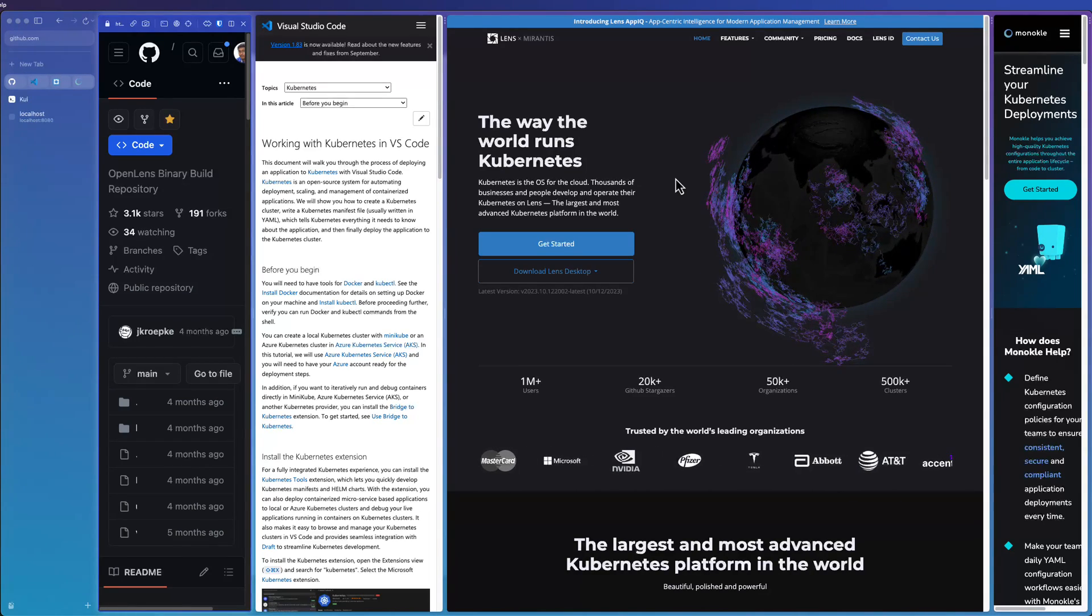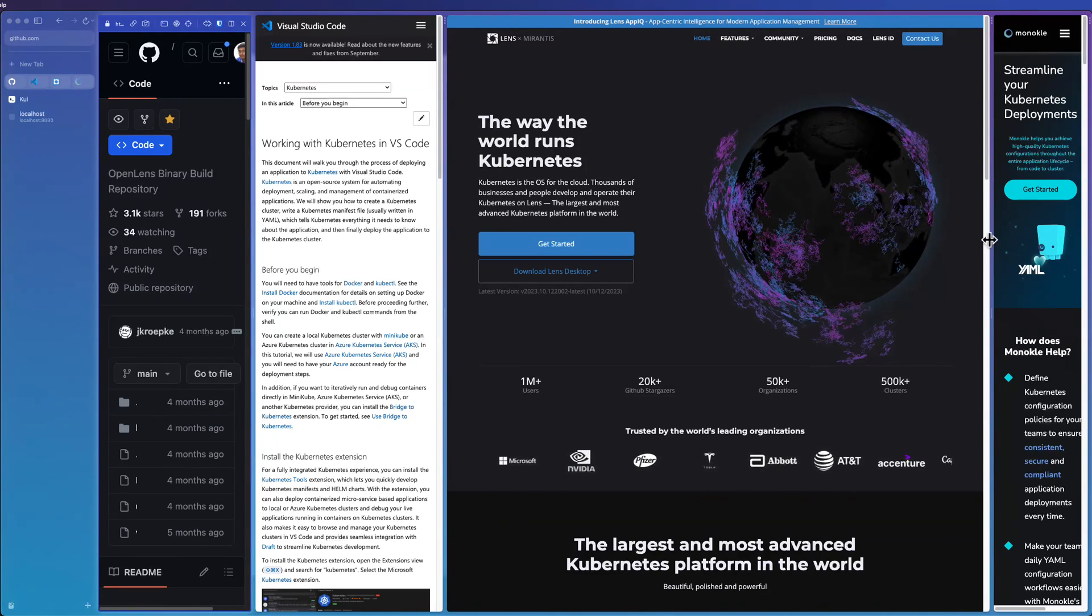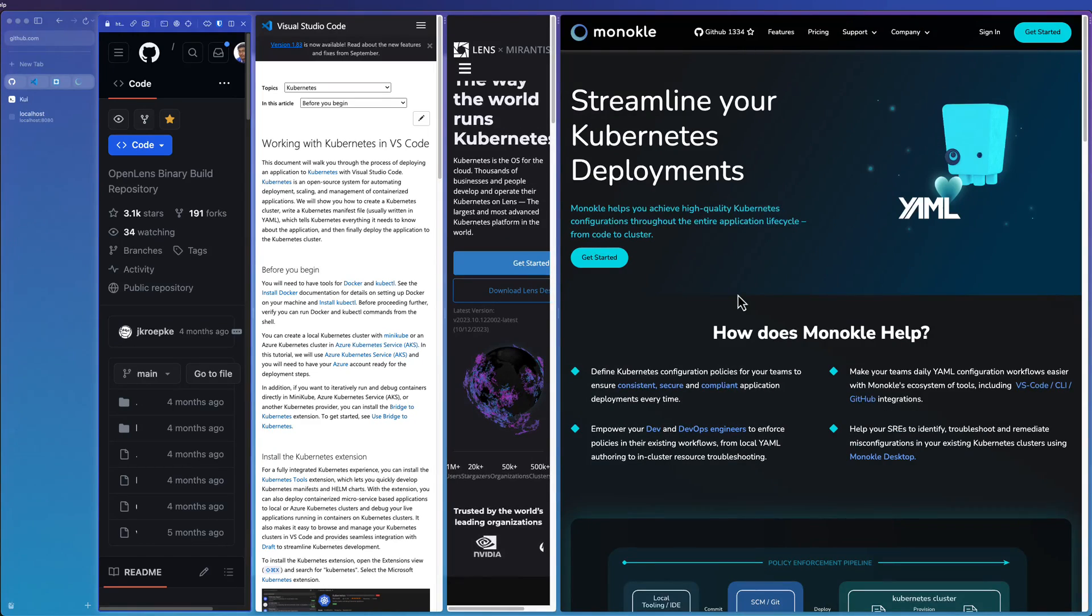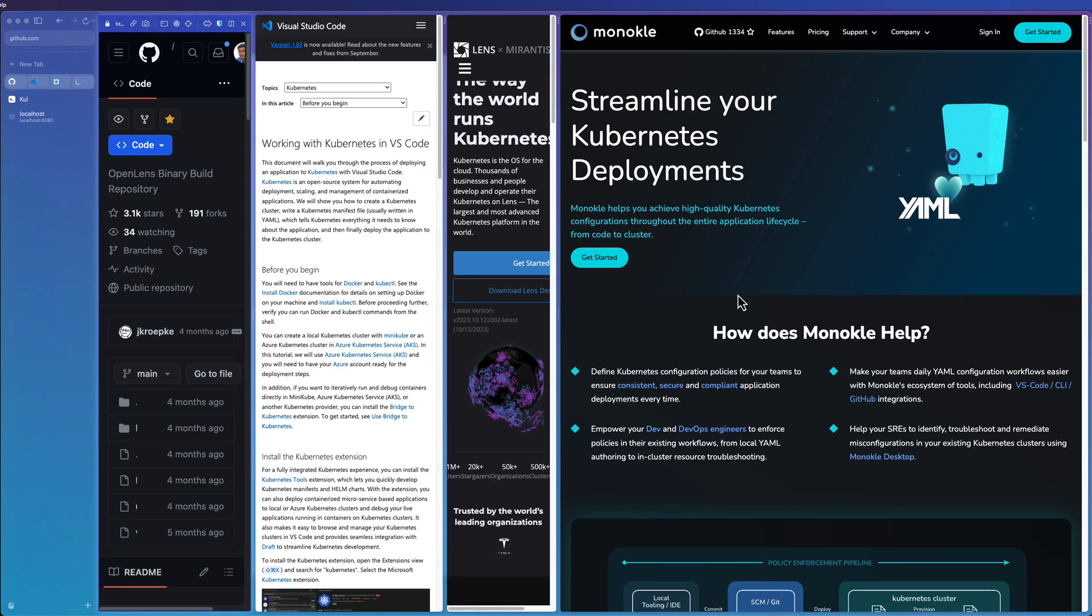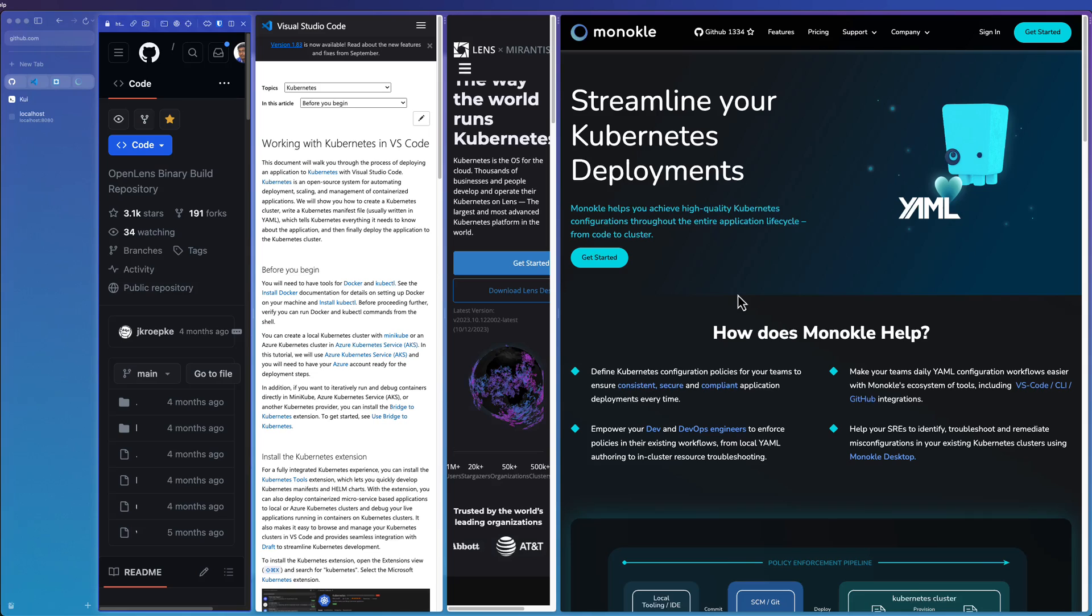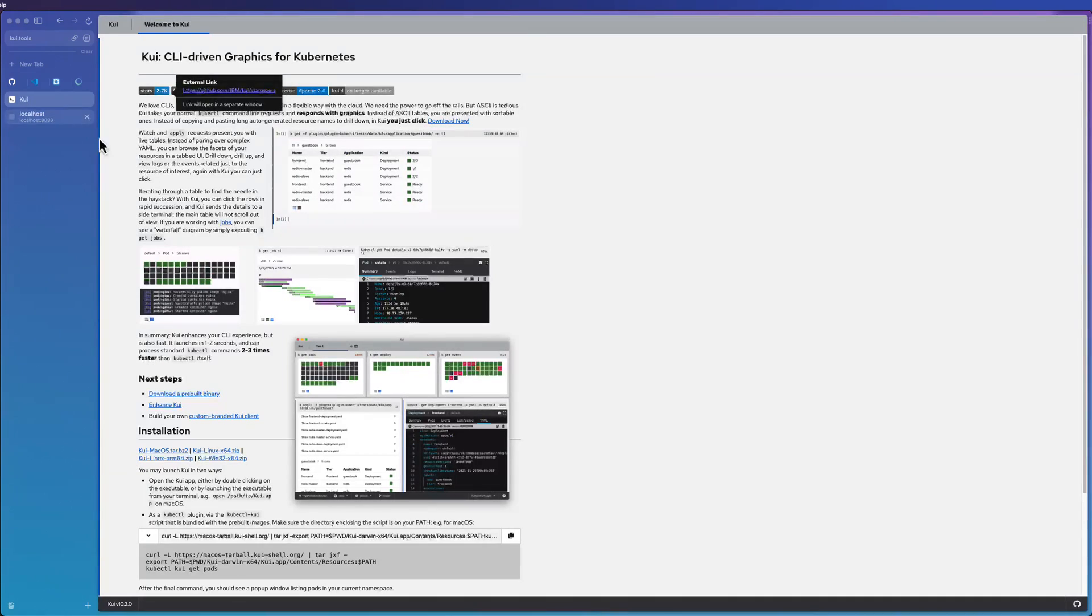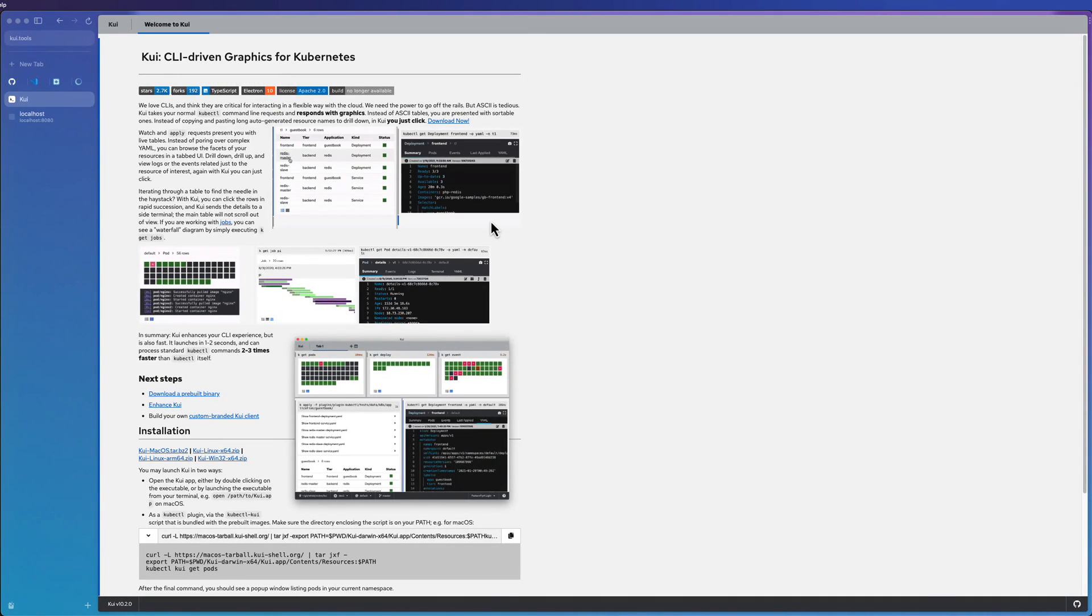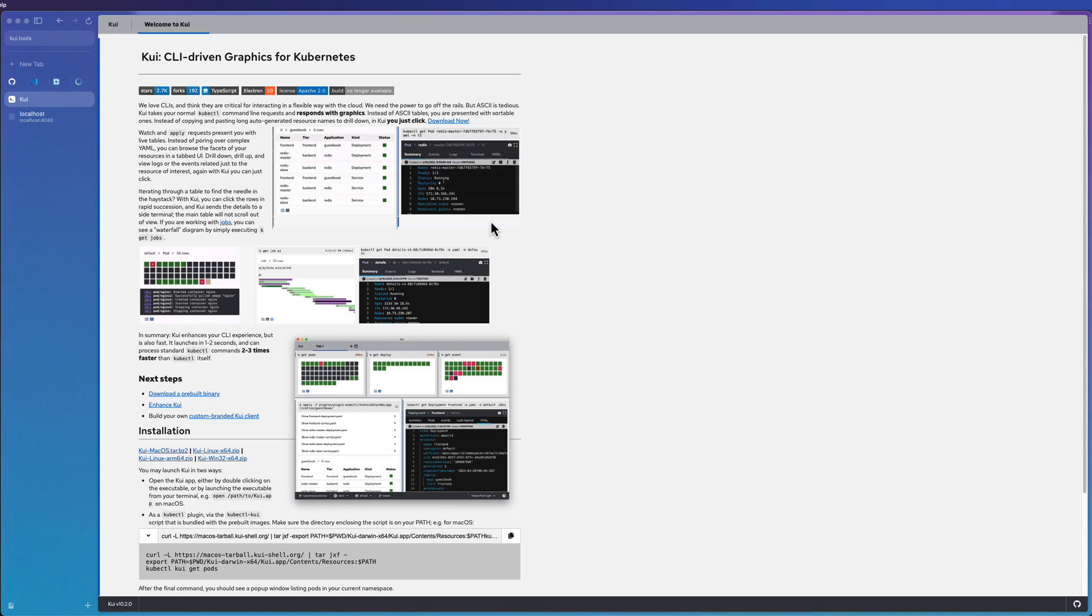This is one of the popular tools among developers and DevOps guys. And also we have Monocle. Monocle is one of the best IDEs to manage your Kubernetes cluster. They have various flavors, like free version, paid version, and also for the enterprise. And also you have Kui, CLI driven graphics for Kubernetes, which is free, where you can get the hybrid mode between the terminal and also the GUI to manage your Kubernetes.